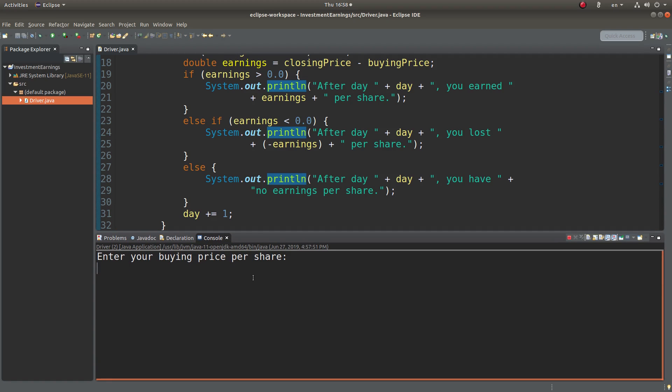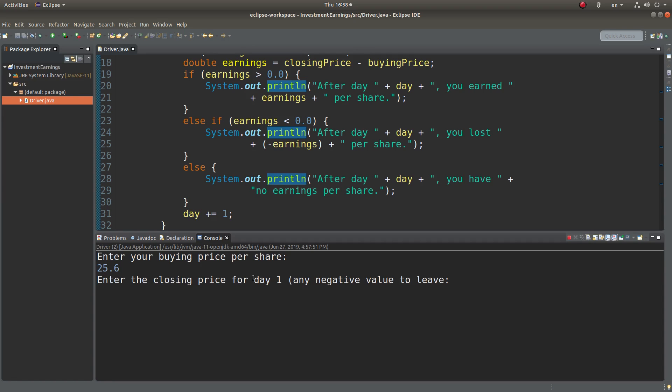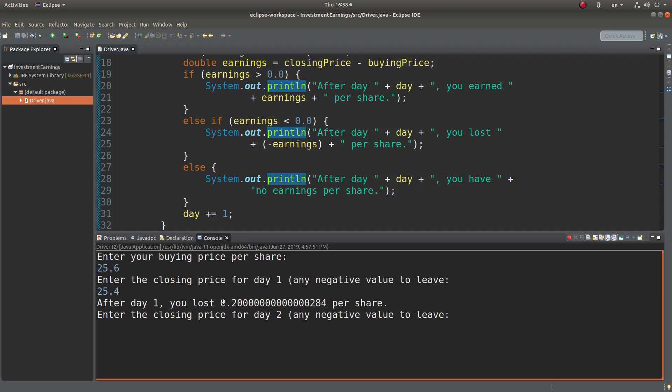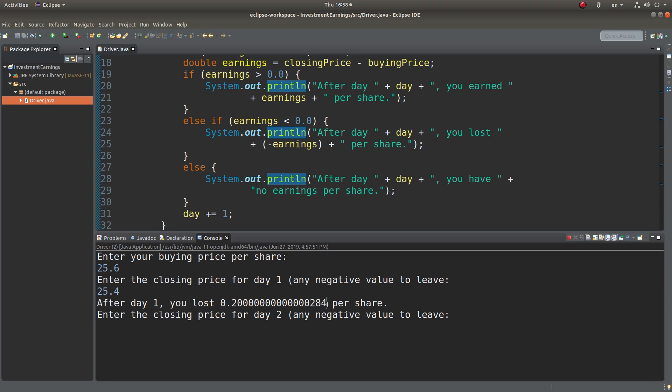I need to enter buying price. For example, it is 25.6. So I can enter 25.4. So I will lose $0.2 per share. You can see that this value is quite having a lot of decimal places. We can handle this situation after this demonstration.